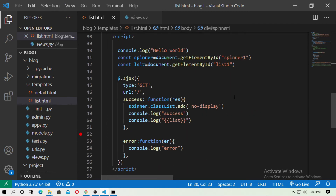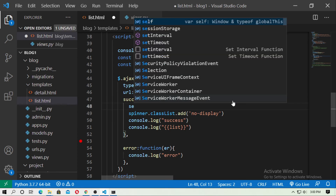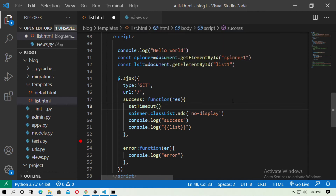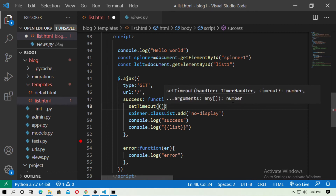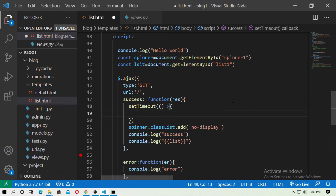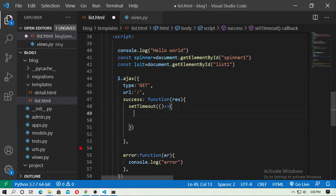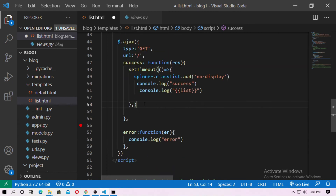Now I want to remove the spinner after some seconds, so I will use setTimeout. Wrap the spinner.classList.add call inside a setTimeout with a function, and move that code inside it. For the time interval I will use 4 seconds, so type 4000 (400 is for 4 seconds — actually 4000ms). Save and run it. You can see that after 4 seconds the spinner is removed.